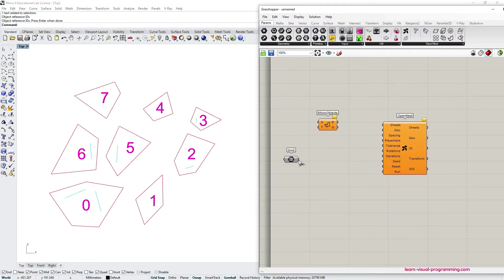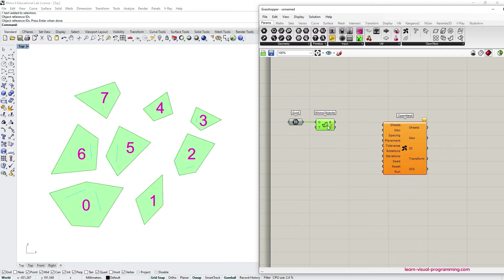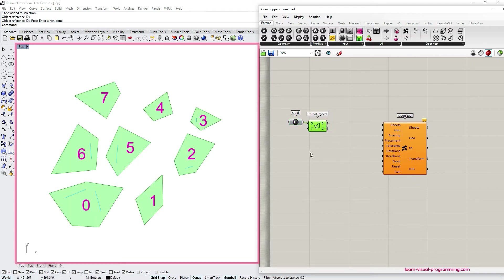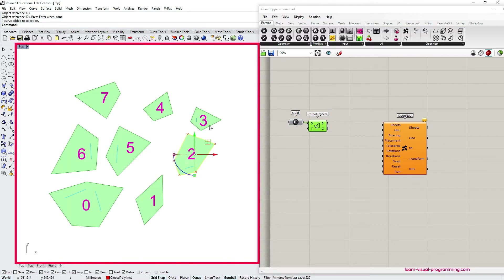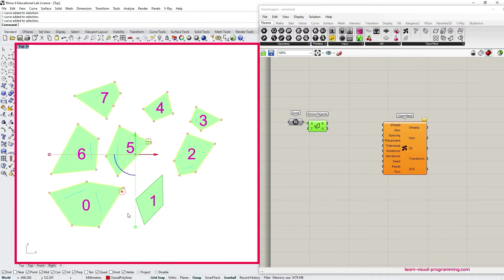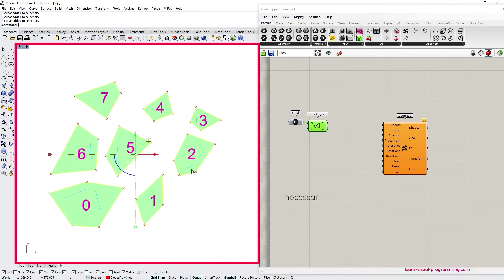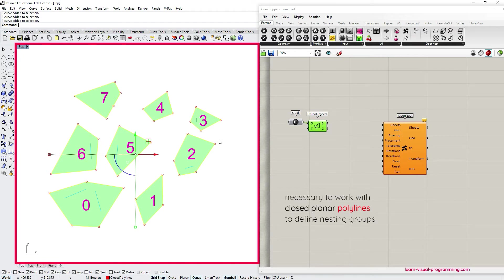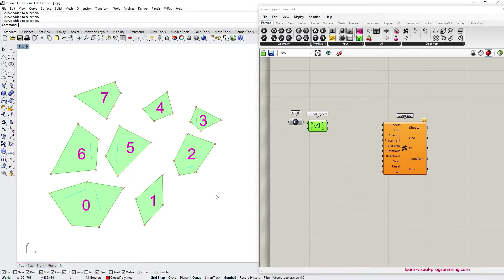Another very important aspect for you to understand is that this component first takes closed polylines and then checks whether other objects are inside them and then groups these objects accordingly to nest them together. For this step to work you must have closed planar polylines not curves. This is the case at least for the current OpenNest release.